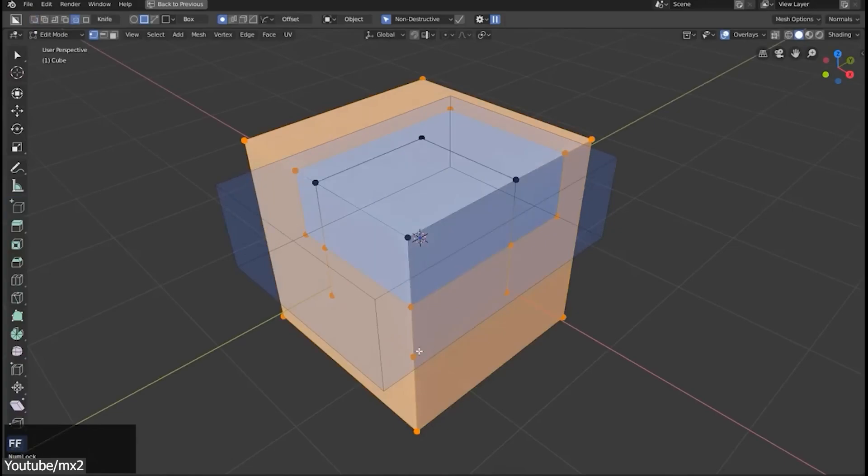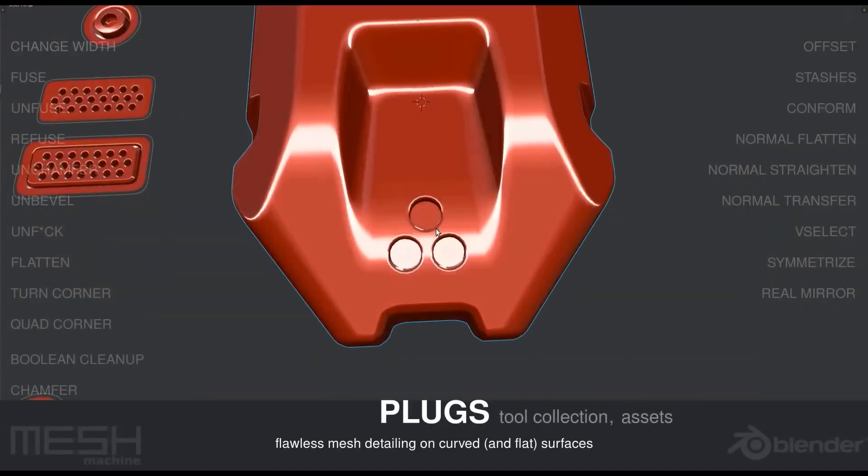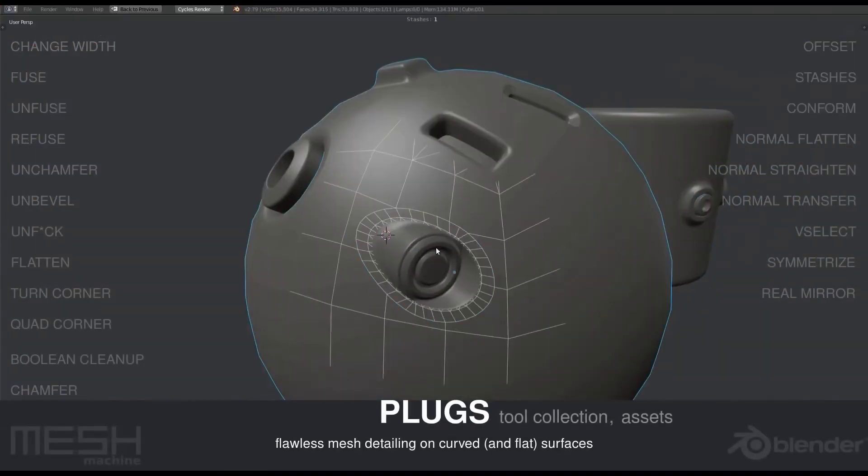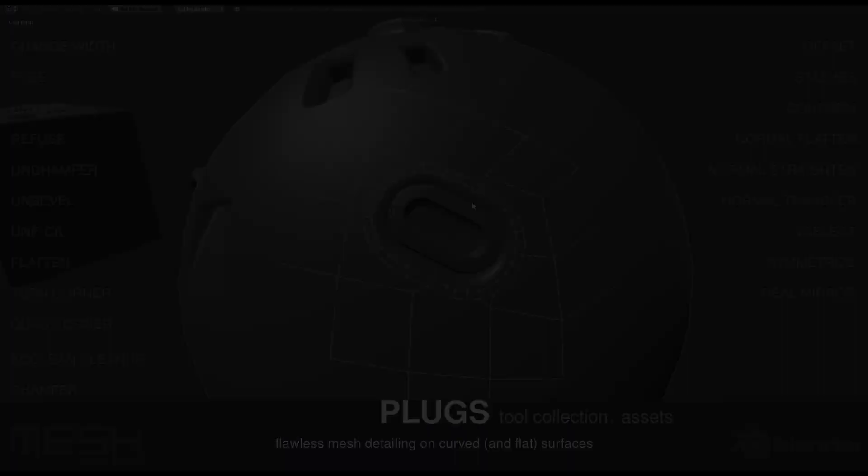So I can comfortably say that Blender has an edge over Max, especially when it comes to hard surface modeling using add-ons.